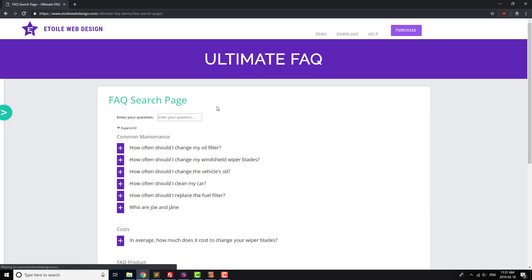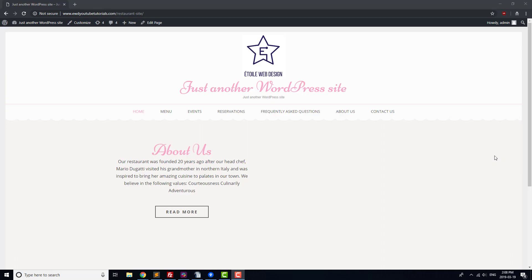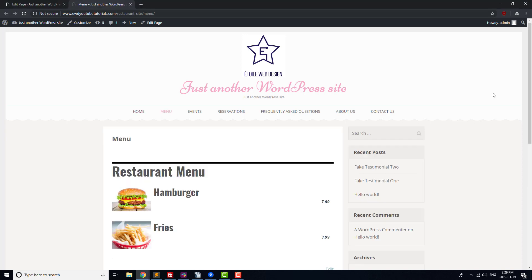Now that we've got an idea of what we're looking for, let's add a few plugins that will be important to running our restaurant website. The number one reason people visit restaurant websites is to see the menu, either to make sure the restaurant has meal options that fit with their dietary restrictions, or to check whether the prices are appropriate for their group, so we'll be adding a menu plugin to our site.